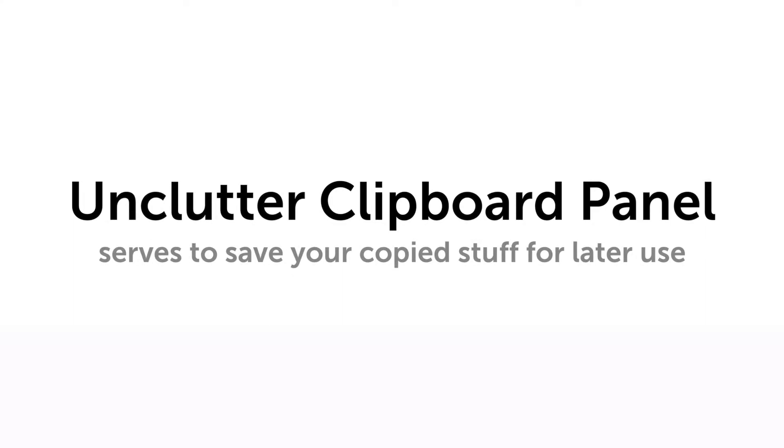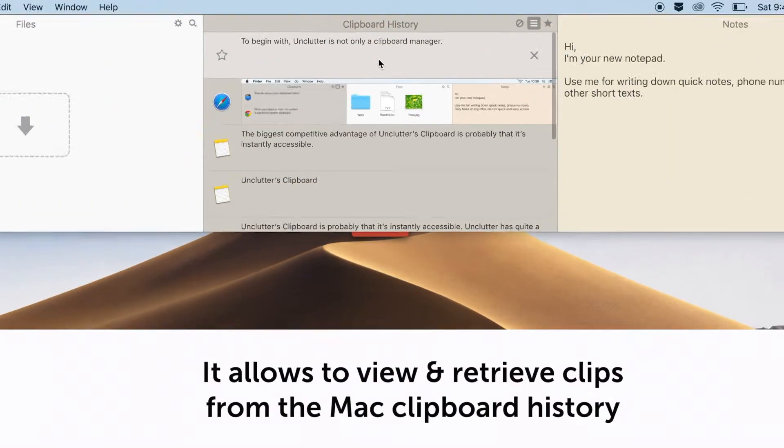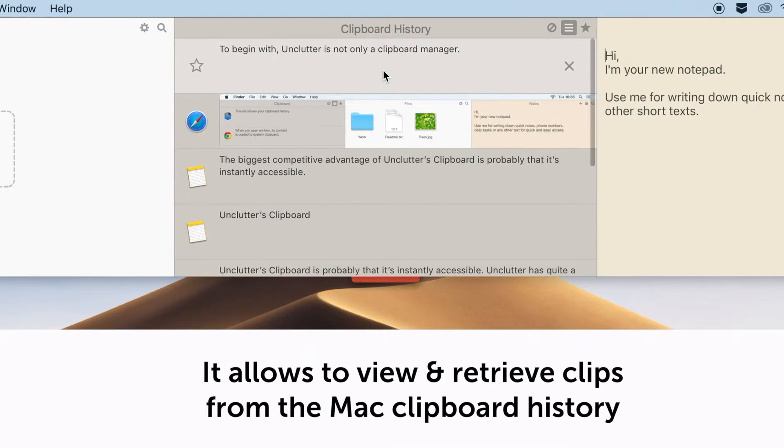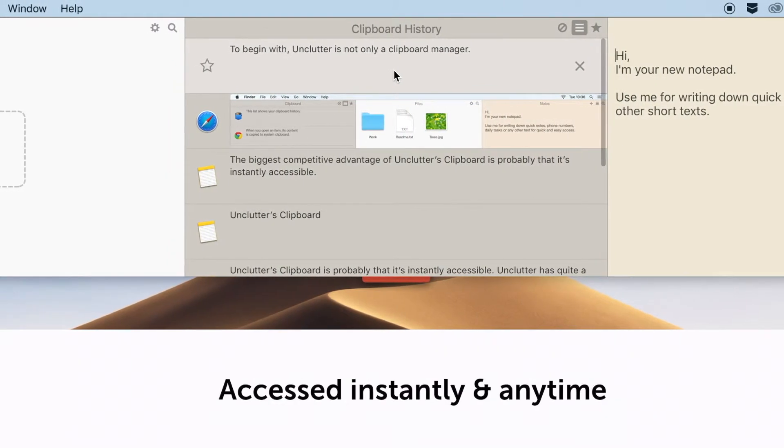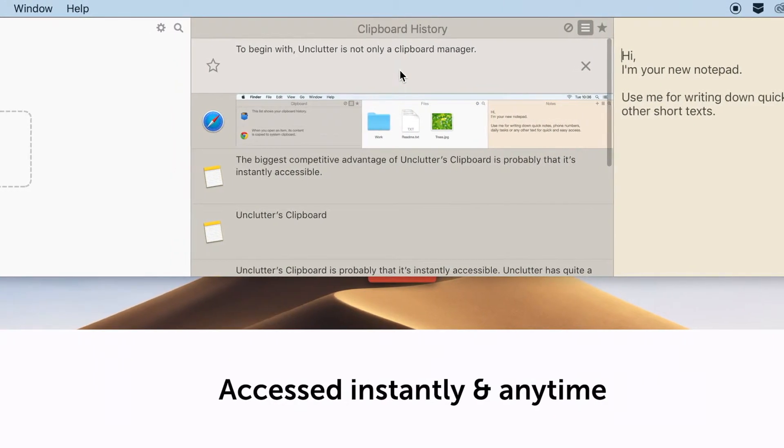The Unclutter clipboard panel serves to save your copied stuff for later use. It allows to view and retrieve clips from the Mac clipboard history, accessed instantly and anytime.